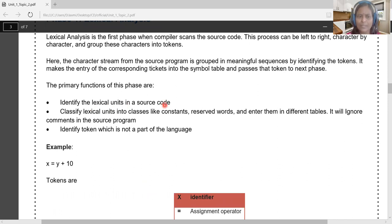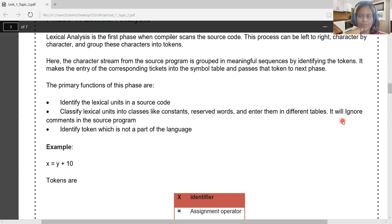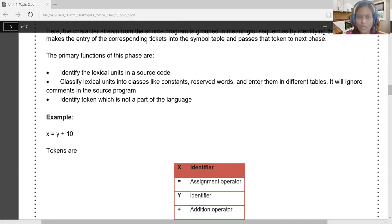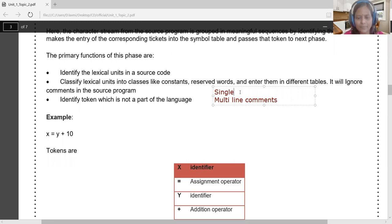Lexical analysis identifies lexical units in the source program and classifies them as identifiers, constants, keywords, reserved words, operators, or special characters. Another primary role is finding and ignoring all comment lines — single-line and multi-line comments are identified and avoided by the lexical analyzer, so they are not passed to subsequent compilation phases.